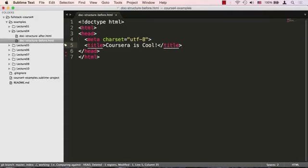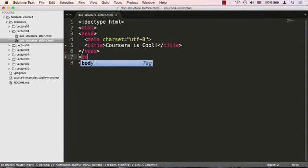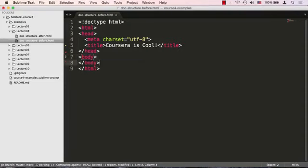After the head tag goes the body tag. The body tag is the root of all content that is visible to the user. It is often referred to as a viewport. We can now write our content.